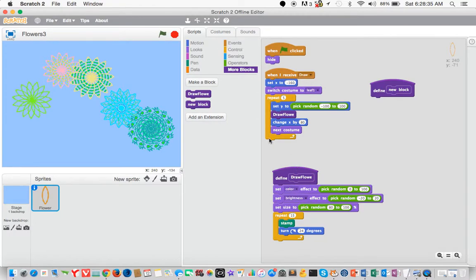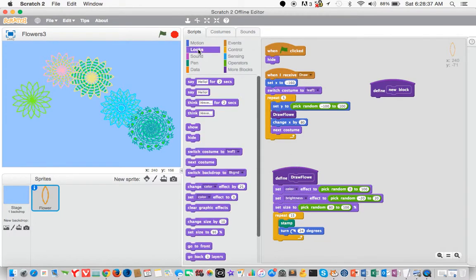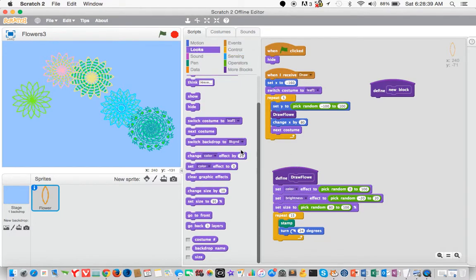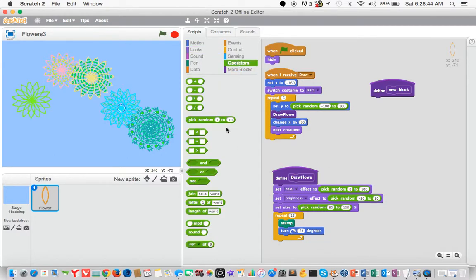So for this one, we go into looks. Go down, set color effect to pick at random again, go to operator. So 0 to 100.